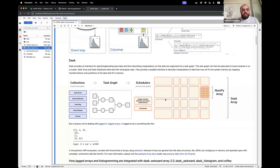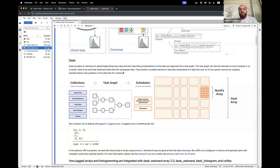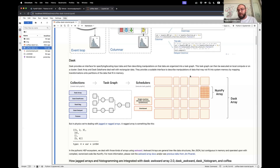What is Dask? Dask provides an interface for specifying and locating input data, and then describes manipulations on those data organized into a task graph. This task graph can then be executed on your local machine or on a cluster. Dask also provides Dask Array and Dask DataFrame, which work like NumPy arrays or Pandas DataFrames, and help you describe and create those task graphs. These provide an interface to describe manipulations of data that may not fit into system memory all at once.